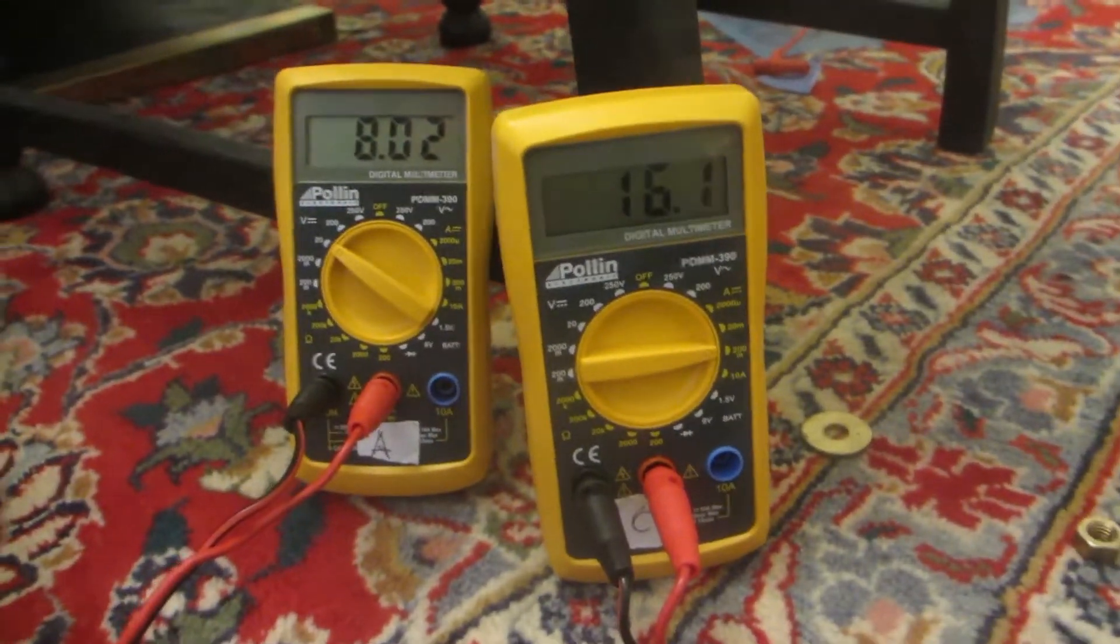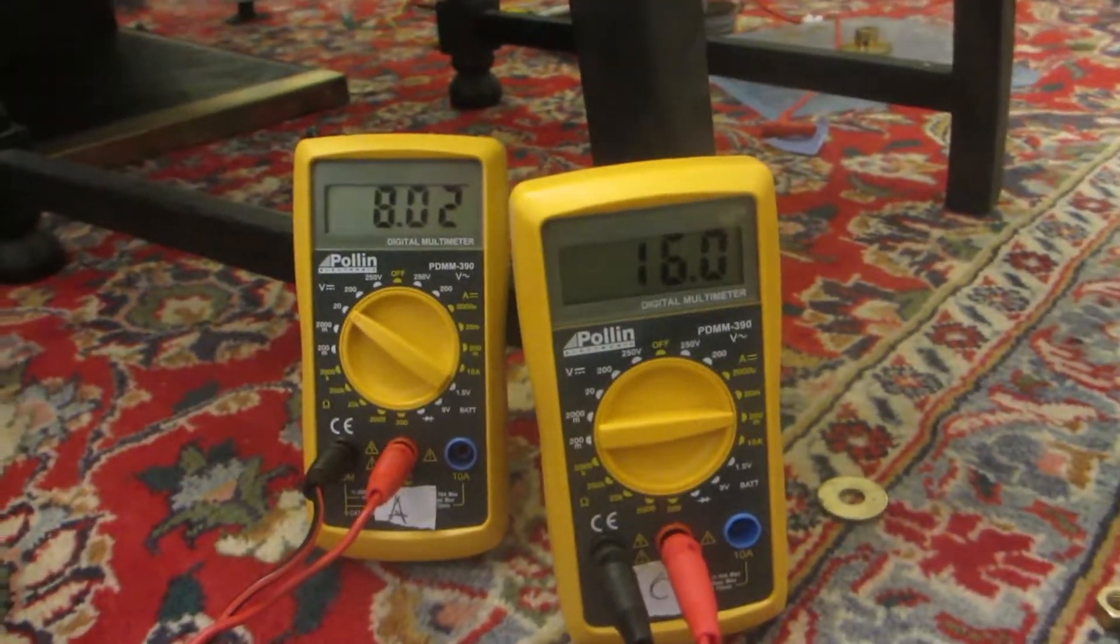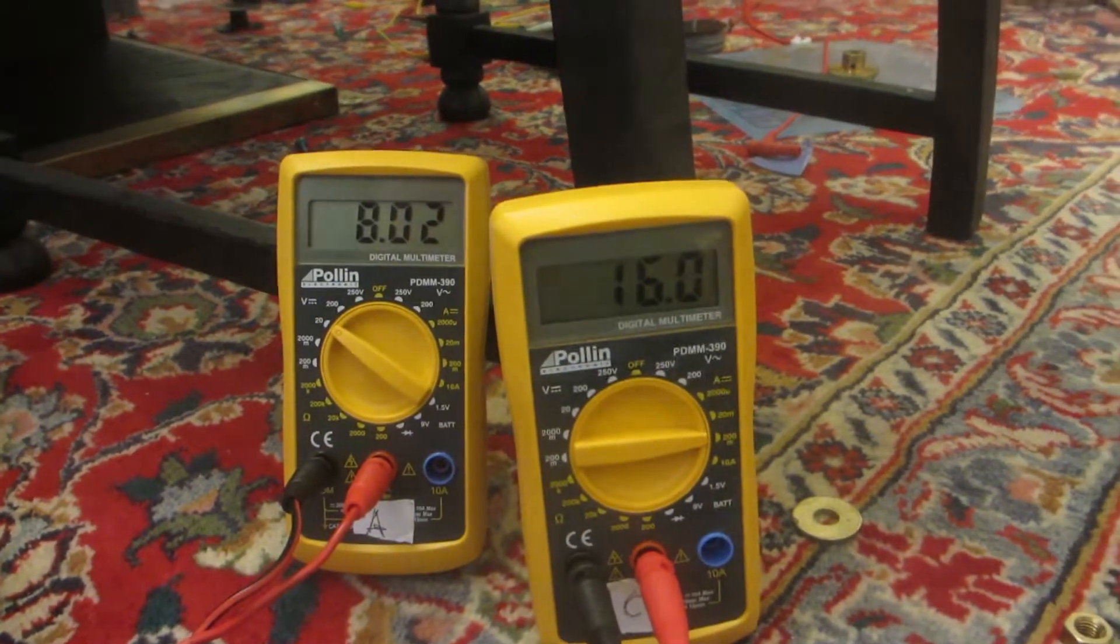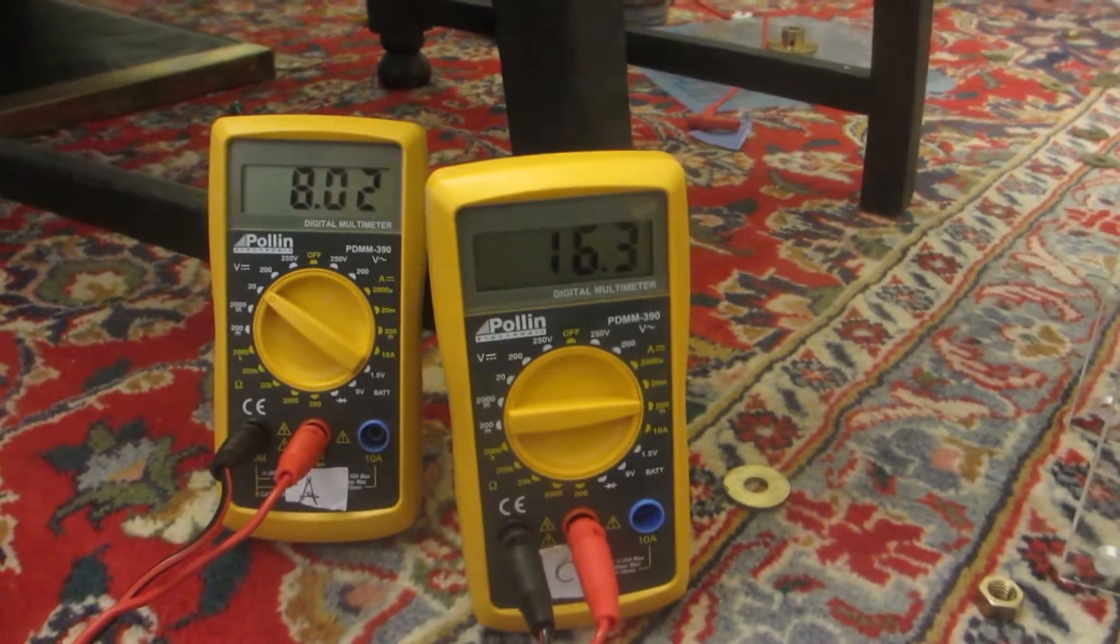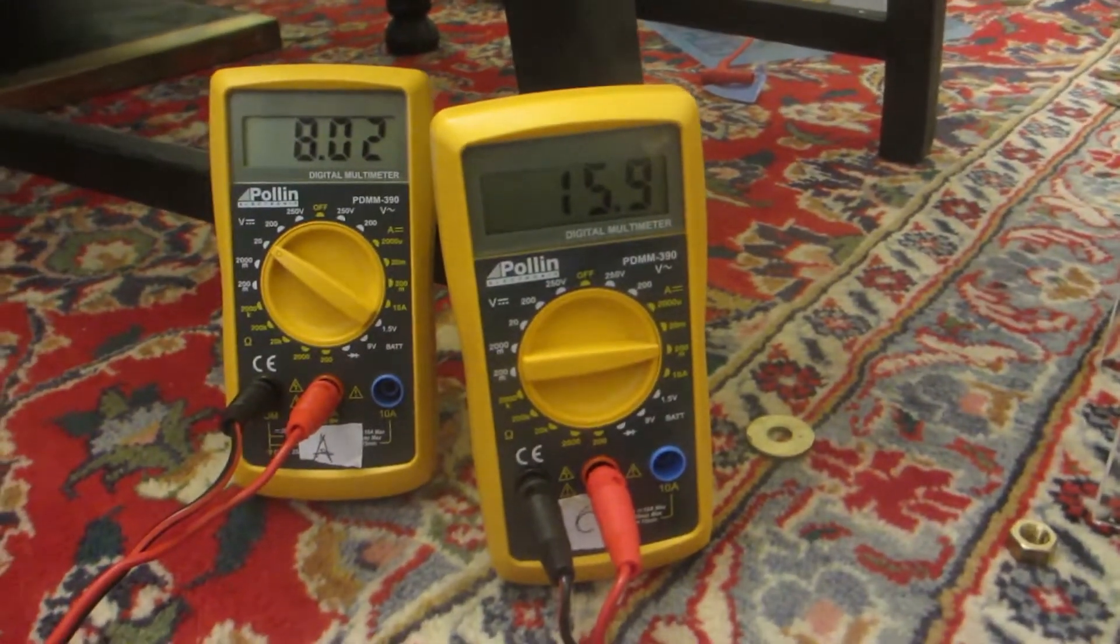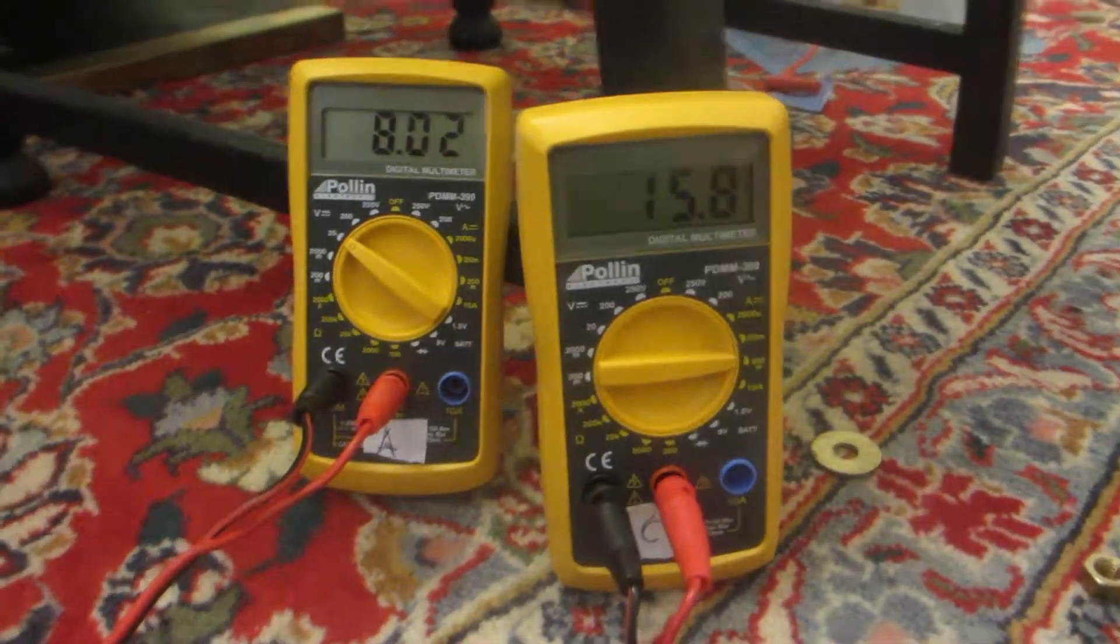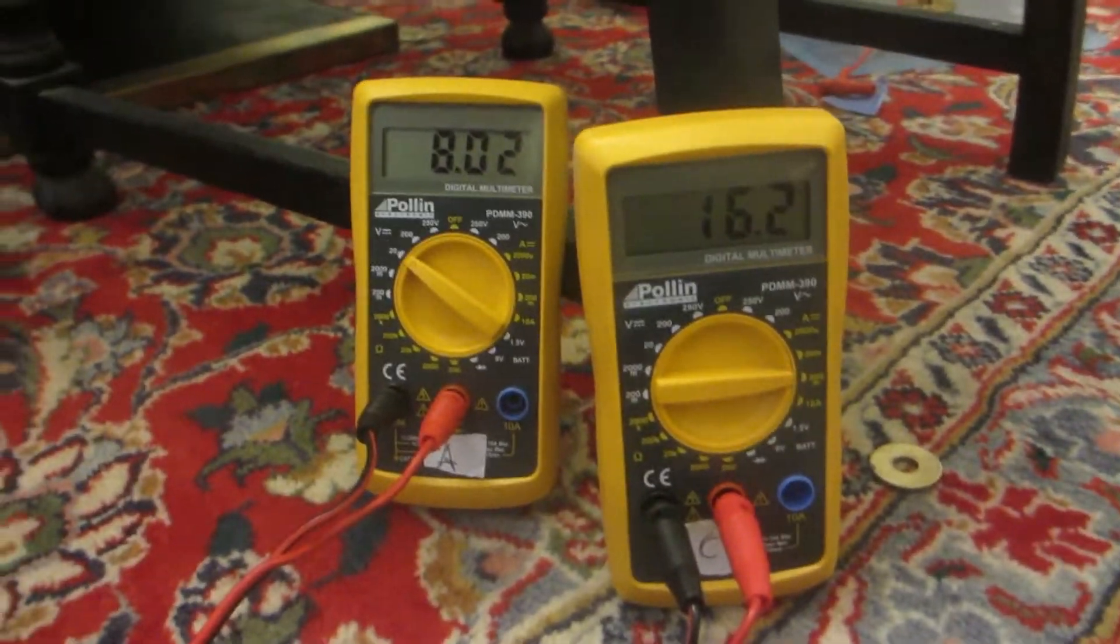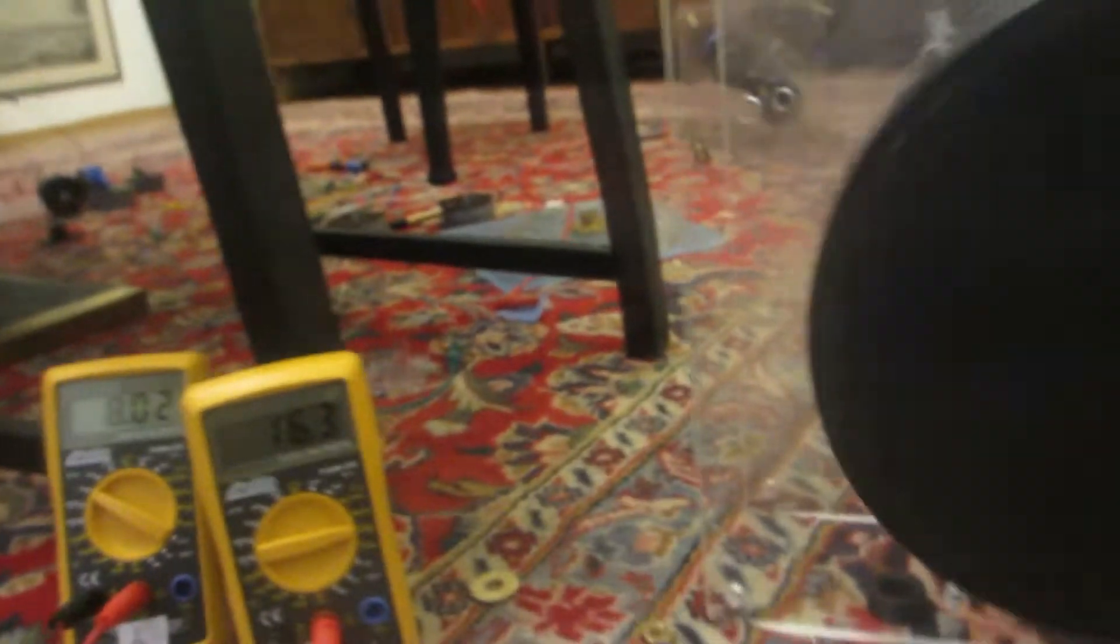Here we are at 16, yeah 15 to 16, 15.9 to 16.2 milliamps. That is still the old timing disc. Now I put in 8 magnets.